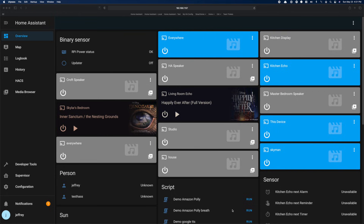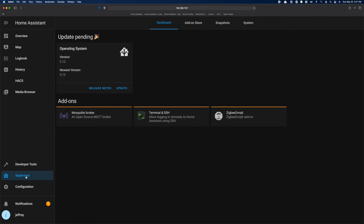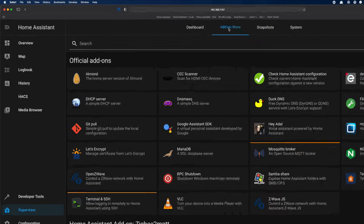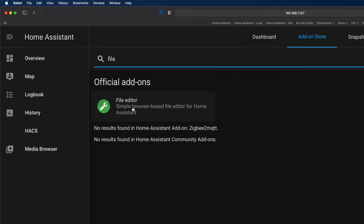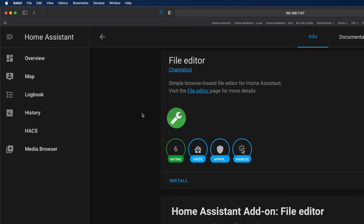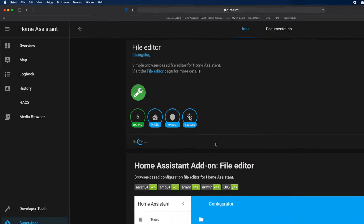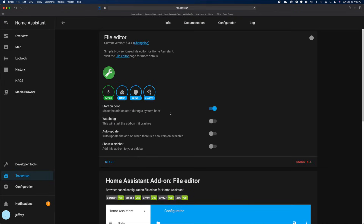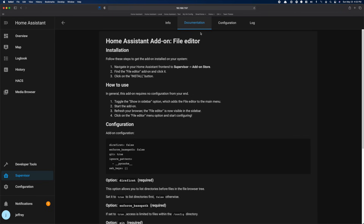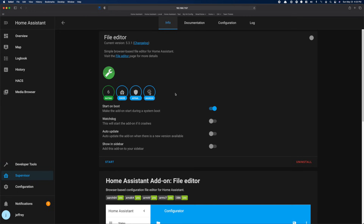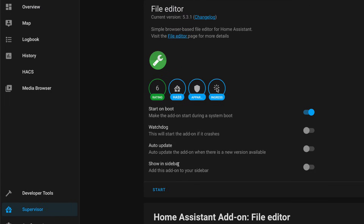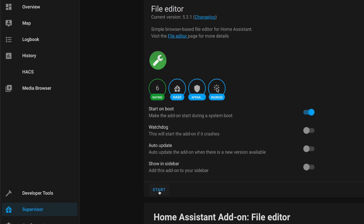To set up the File Editor add-on, we're going to head over to Supervisor, and then the add-on store. Search for File Editor, click on it, and then click Install. If you're going to just use this add-on for basic file editing, then you don't really need to do anything else but start it. If you're curious about what else this add-on can do, like syncing a Git repo, then check out the documentation. Since today we're just focused on accessing our YAML files, we can go ahead and hit Start.